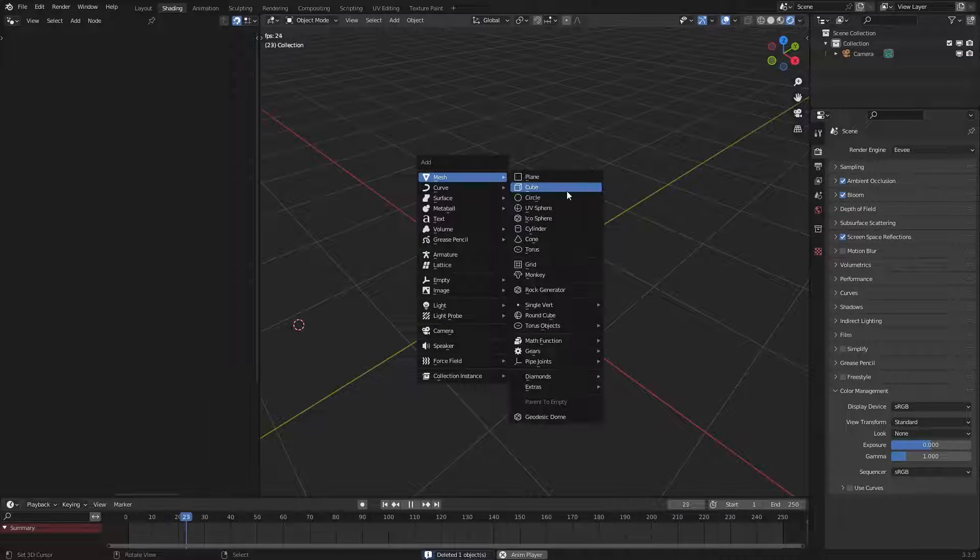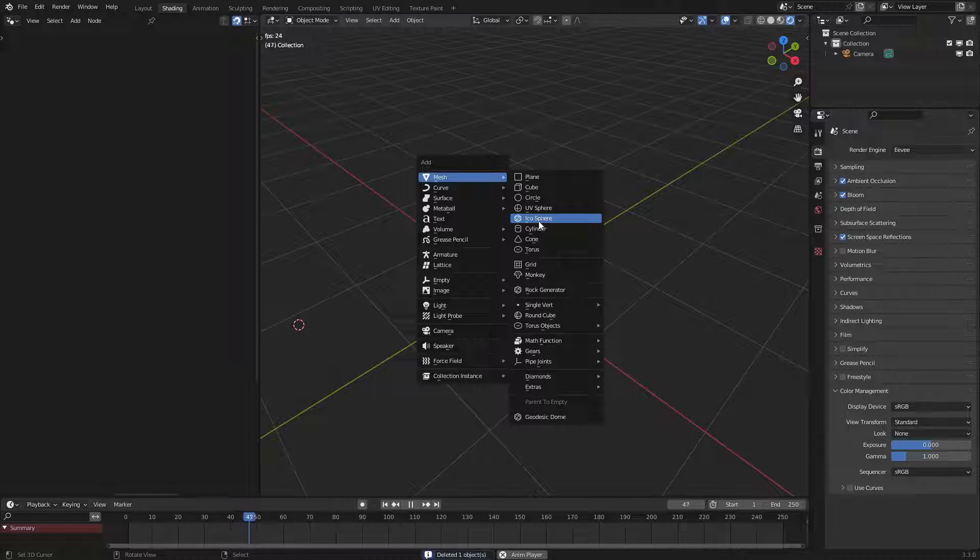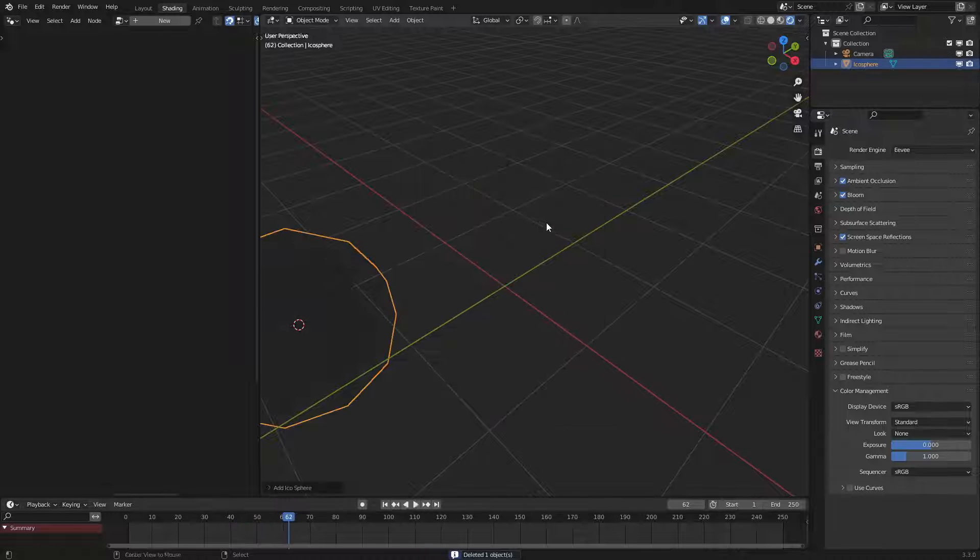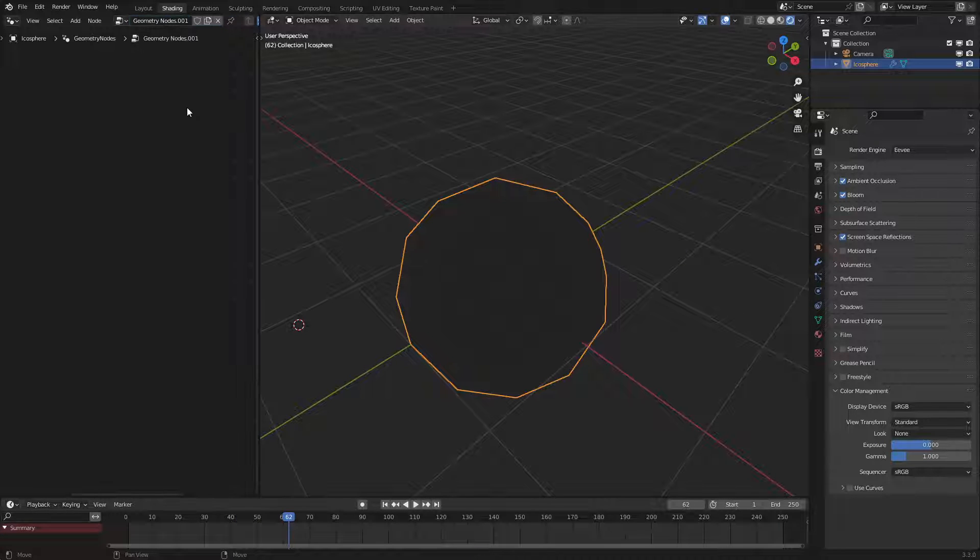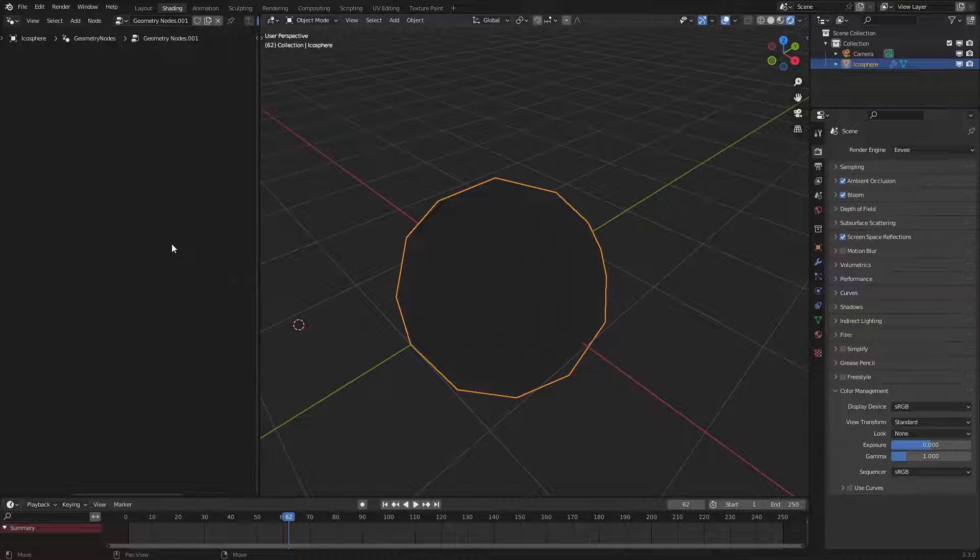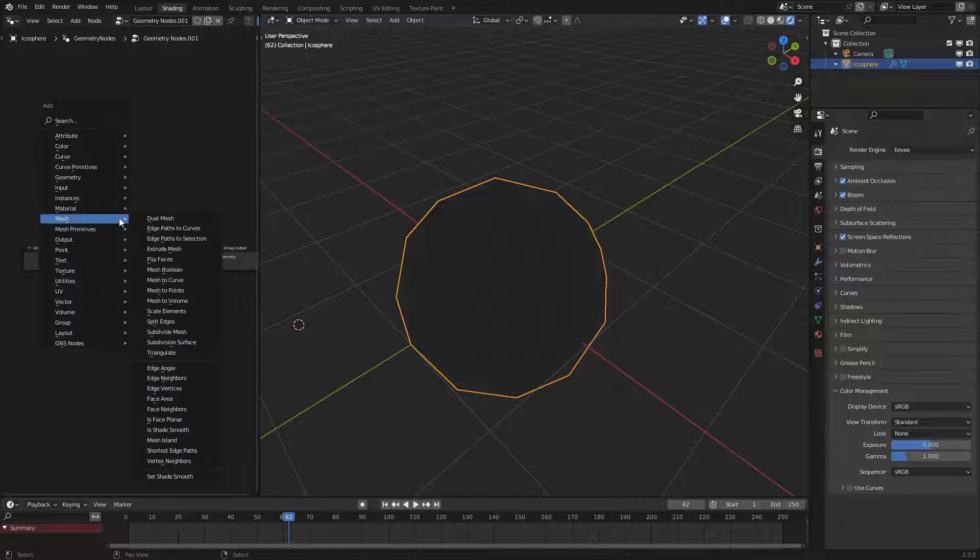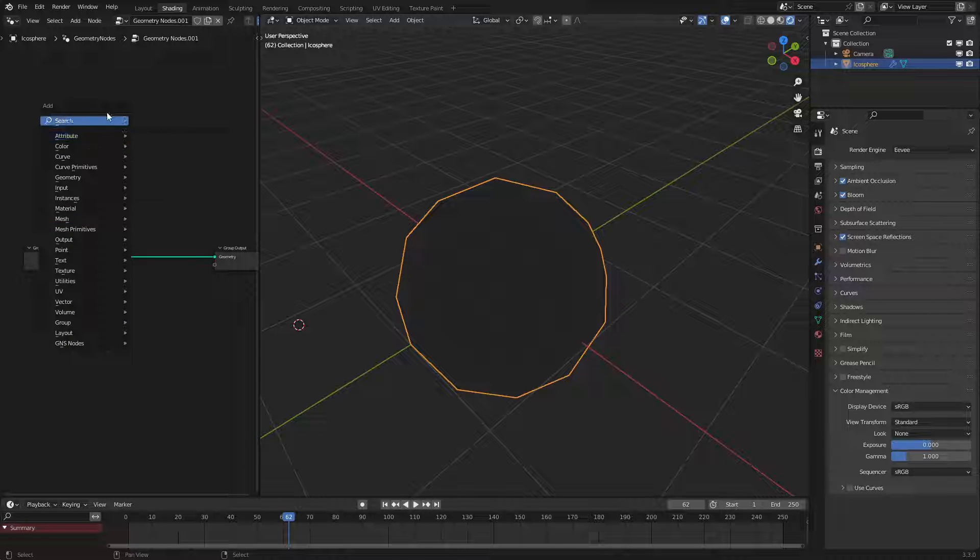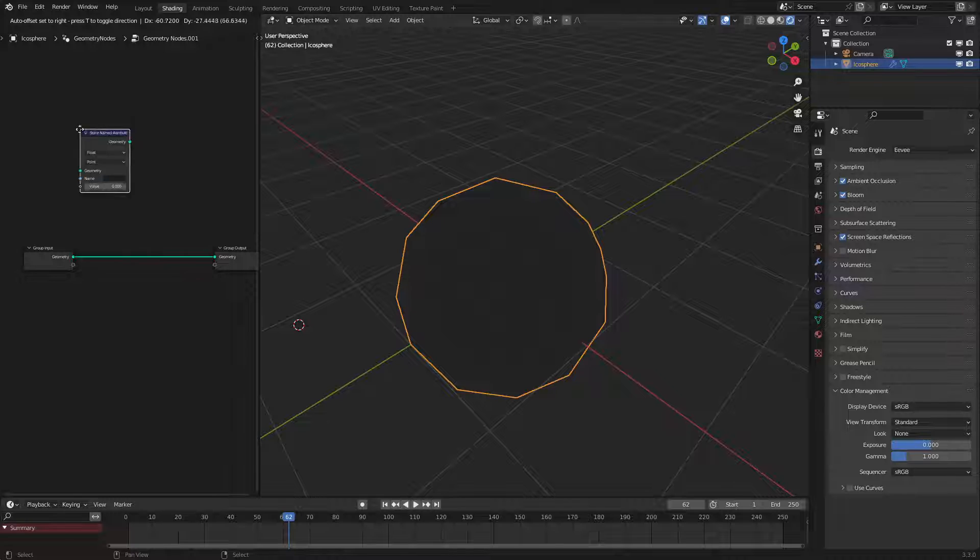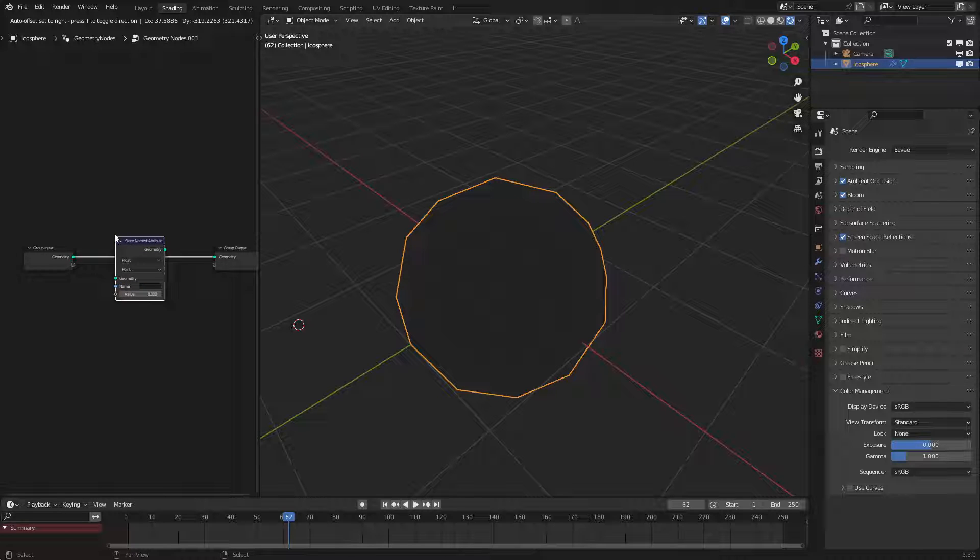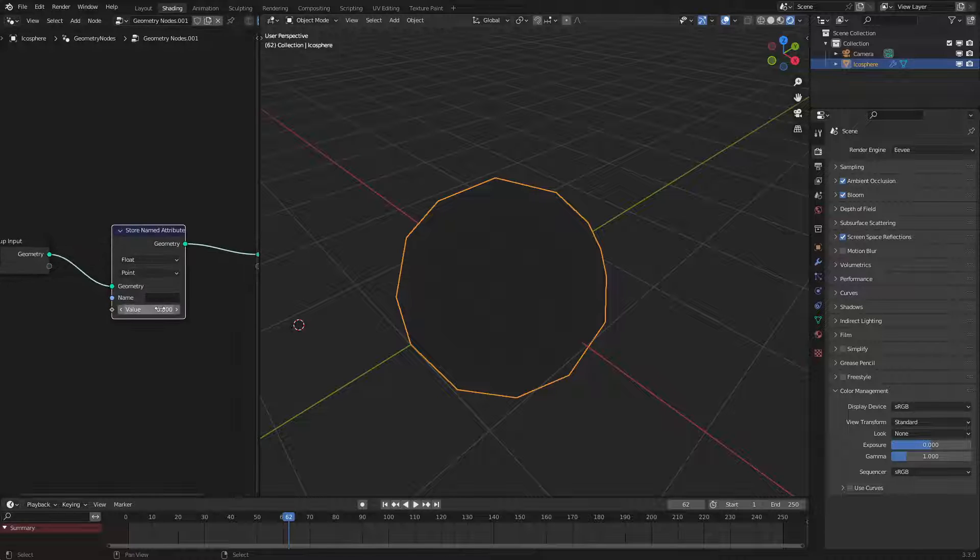First of all let's add in a new icosphere and let's add in a new geometry node. Let's go and view that. So what we want to do first is input the store named attribute node just like this. Let's put it in here.